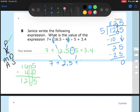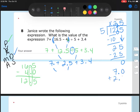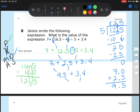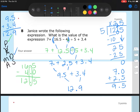Now I bring down the rest of my problem: 7 plus 2.5 plus 3.4. I'm going to do my addition and subtraction from left to right. So I'll do 7 plus 2.5 first. 7 doesn't have a decimal — if it's out of sight, it goes to the right — so it's 7.0. 7.0 plus 2.5 gets me 9.5. Then 9.5 plus 3.4 gets me 12.9. So 12 and 9 tenths would be my final answer.